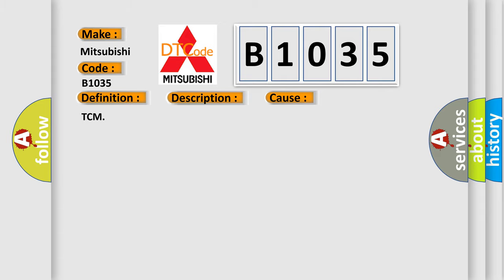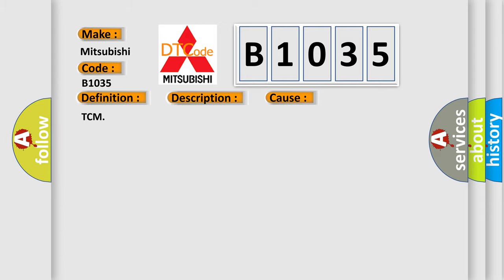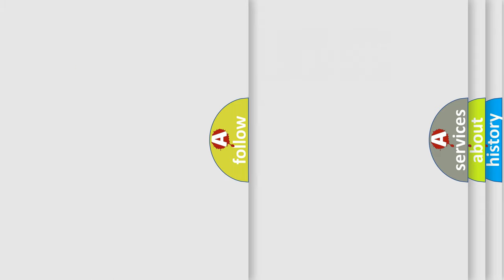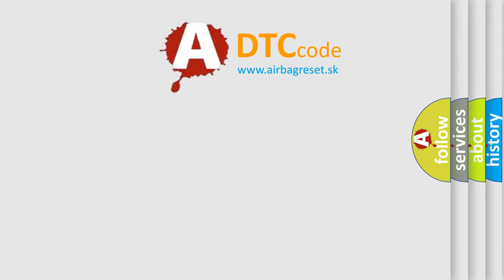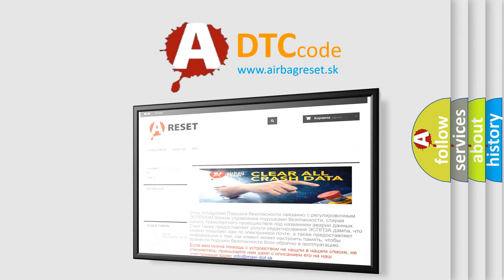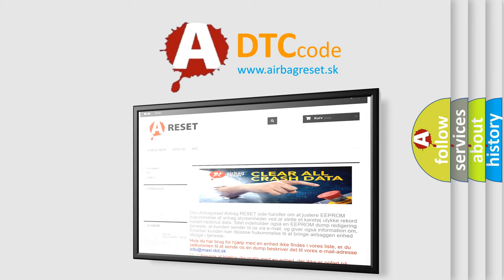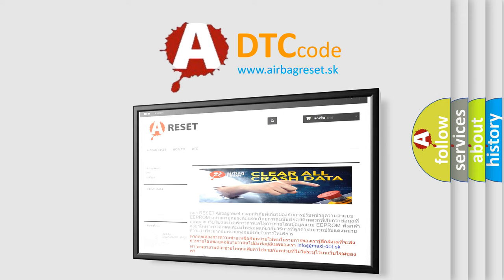TCM. The Airbag Reset website aims to provide information in 52 languages. Thank you for your attention and stay tuned for the next video.